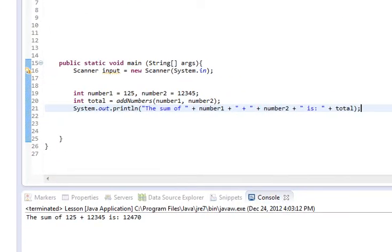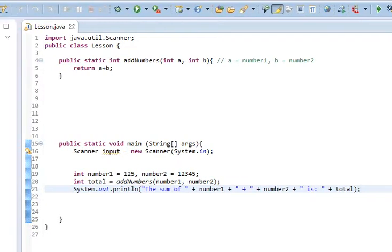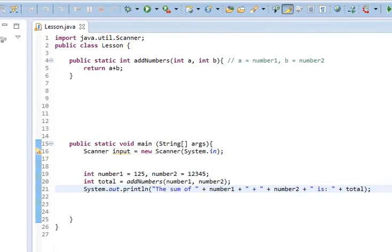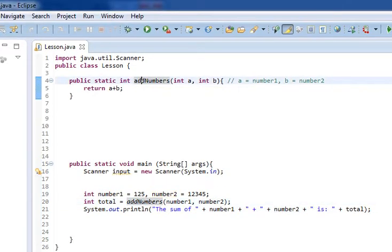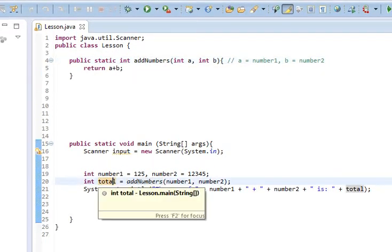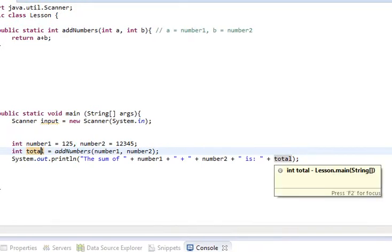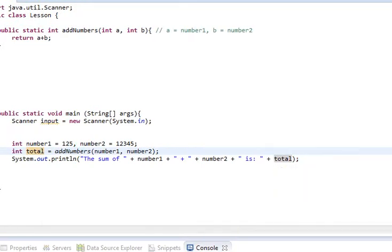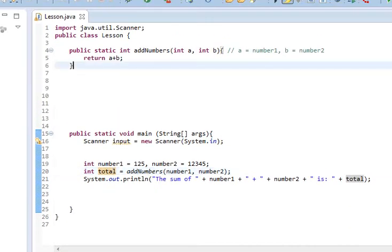So, we do that, and what we are seeing now is we pass in these numbers, numbers 1 and 2, into this method up here. And it now populates our variable total, which comes out here. So, let's talk a bit about how that happens and what that means.